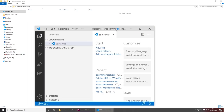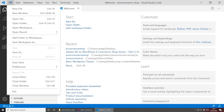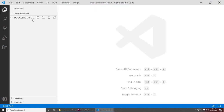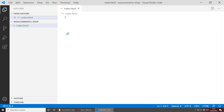Alternatively, just open Visual Studio Code, go to File, Open Folder, and select the folder you want to work in. Let's start by creating some folders and files. The first file we'll be creating is index.html.